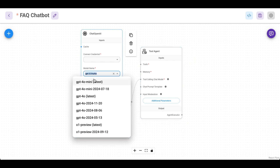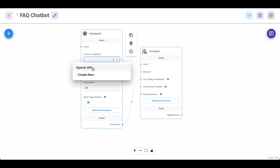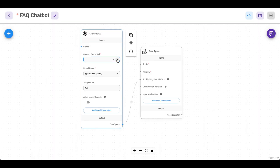Select the model — I select mini for testing purposes. Obviously in production I would go with the 4.0, the regular 4.0 model. Then select your API key. I already set one up. If not, go get your credentials from the OpenAI API website, name it, add your API key and save it. So I did that — let me select mine.